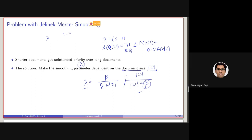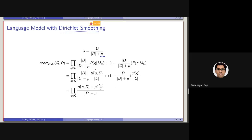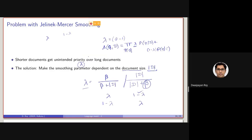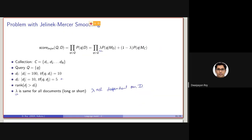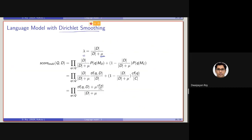So essentially, if we consider this as lambda, this will be 1 minus lambda. Or if we consider this as lambda, this will be 1 minus lambda. So, putting lambda equal to this parameter, where the parameter is dependent on the size of the document, and if we put the value of lambda in this equation — particularly this equation — what we will be ending up with is: here we had earlier written lambda, and here what we had earlier written was 1 minus lambda.